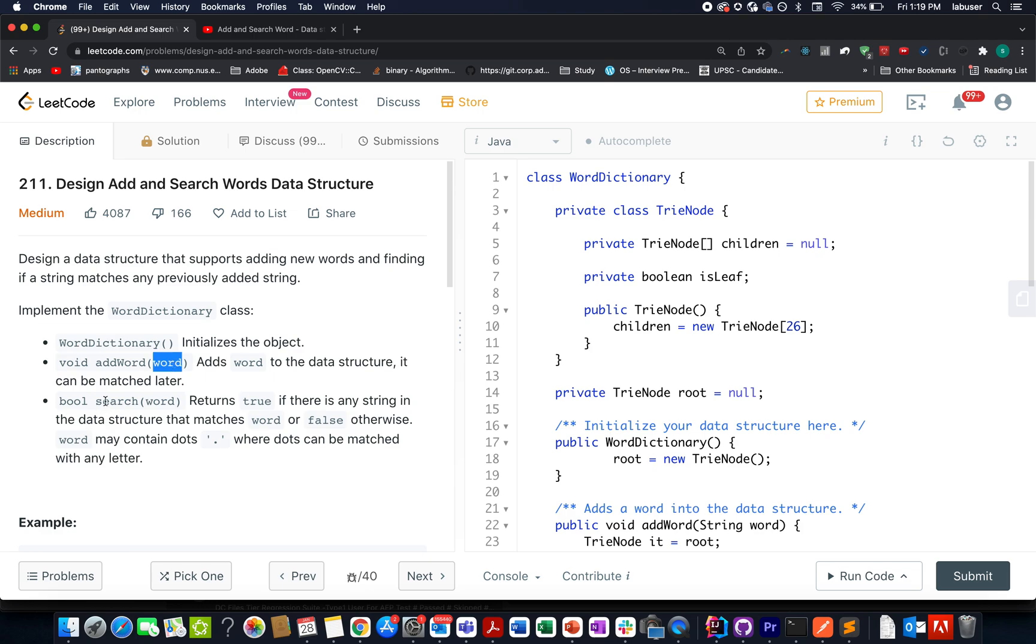Similarly, there's another helper method that we need to define named search. It accepts a word and checks whether that word is part of the dictionary or not. If it is, then we need to return true. If it is not, then we need to return false.